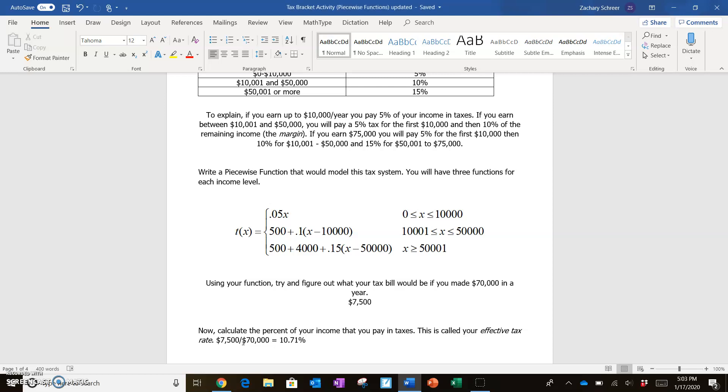So you should have a pretty good idea of where you need to be going for the remainder of this project and being able to construct a piecewise function with seven different pieces that correspond to the seven different income tax brackets for the United States federal income tax.